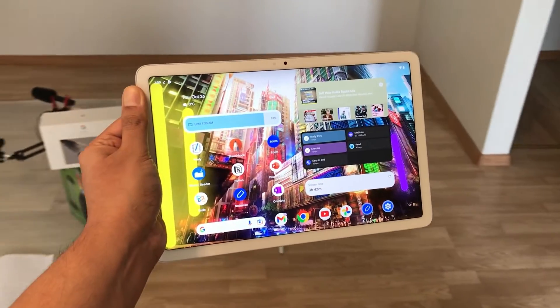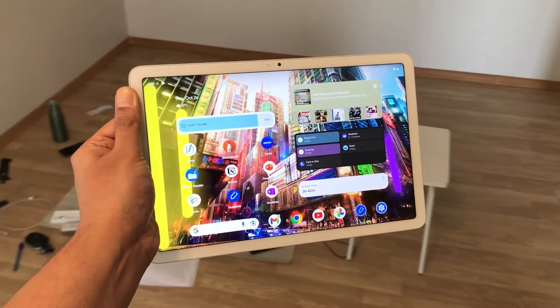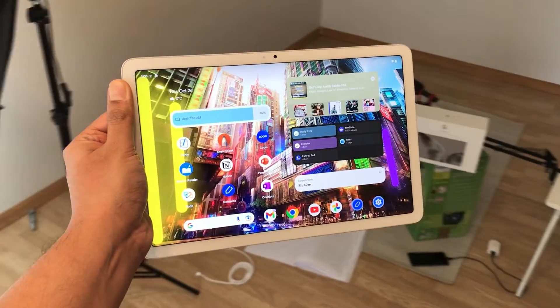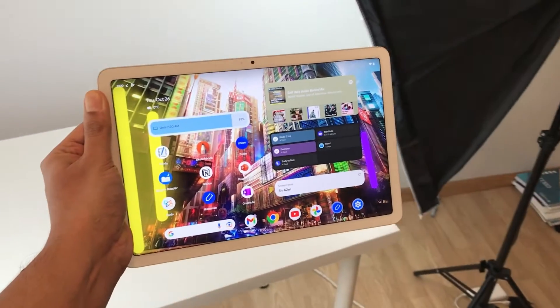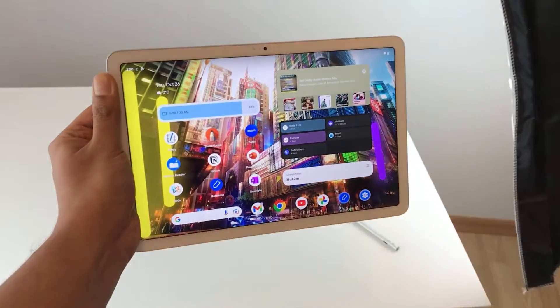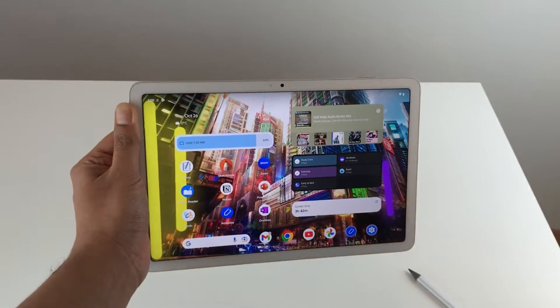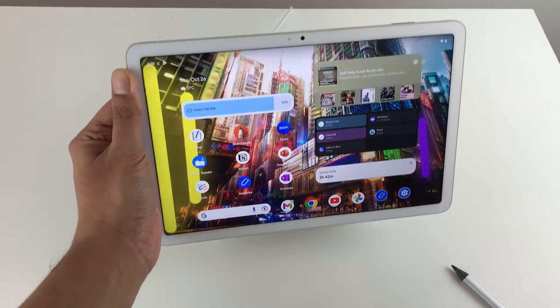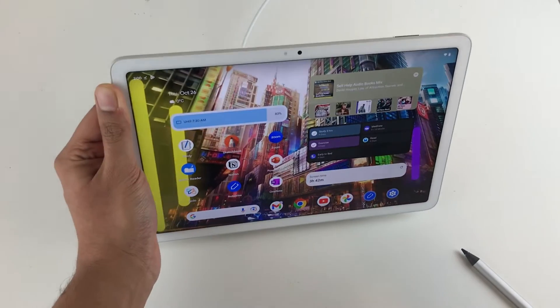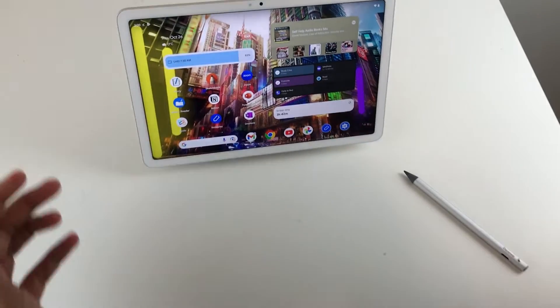Hello guys, I hope you are doing really really well. Today I have with me the Google Pixel Tablet and in this video I am going to talk about 15 best features for this tablet. So let's start.